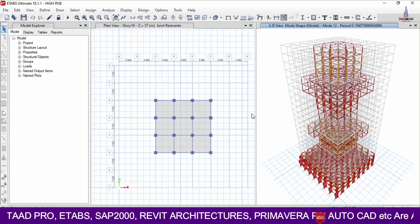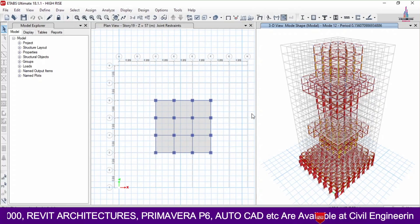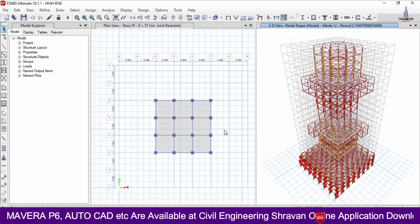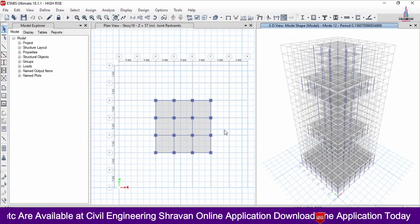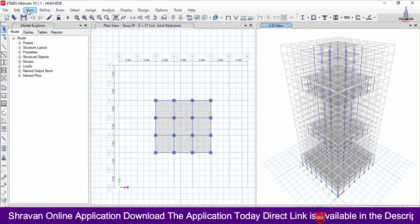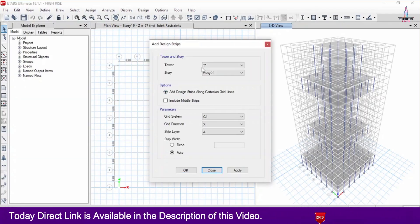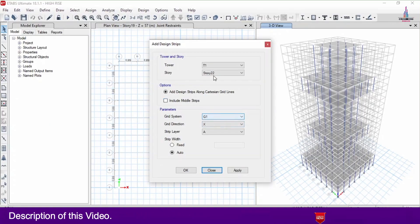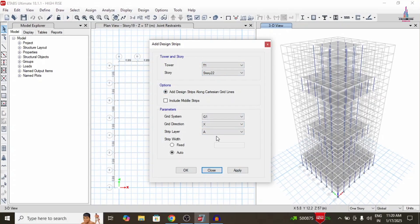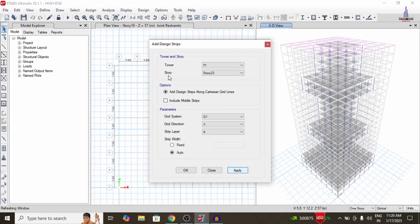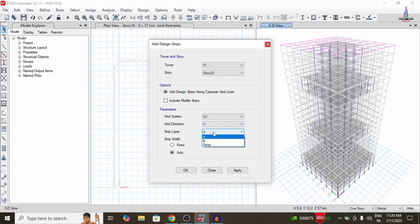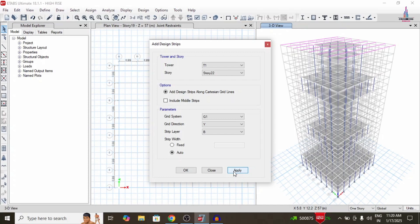The complete analysis process is done. Before designing the building structural model, we first need to unlock the model. After unlocking, we have to add the strip condition system for the slab section. Go to Edit, then Add/Edit Grid Strips Condition, and Add Strip Condition System. Select the 22nd story, set grid direction to X with strip layer A, and click Apply. Then apply again for Y direction with strip layer B.